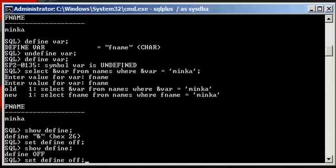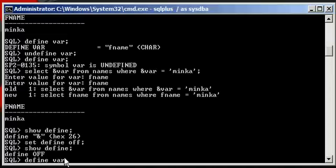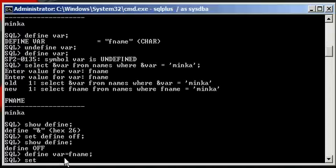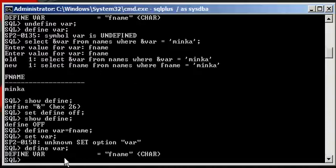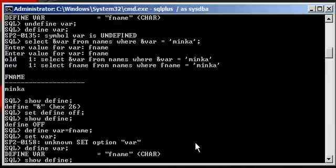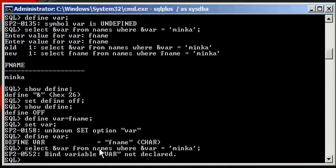So now, let's go ahead and define our var to FNAME like we did before. Define var, and we see that var variable has been set to FNAME. So now, we're going to execute our select statement referencing that variable that's been set to FNAME, and we should be good. Nope, doesn't work, even though we set the variable.